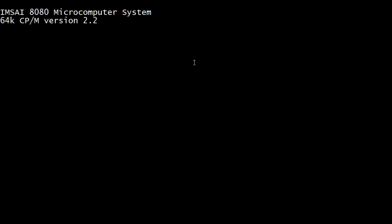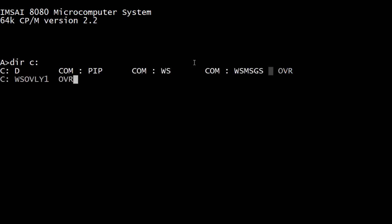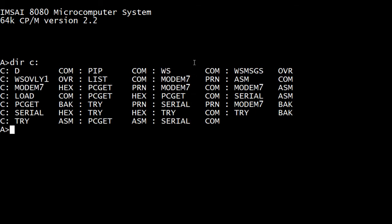Let's boot CPM. I think we have the C drive loaded. That looks good.